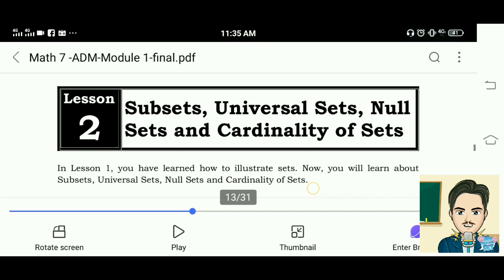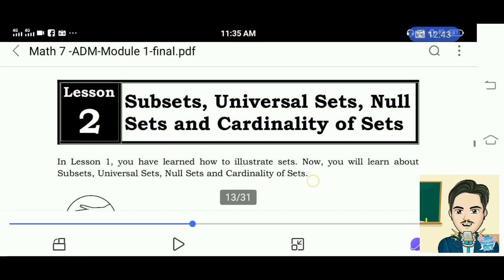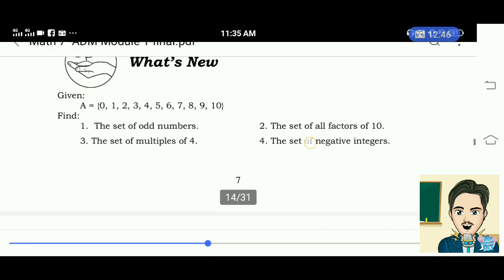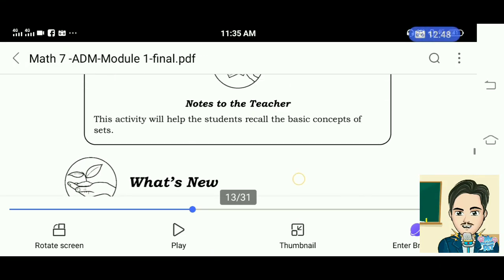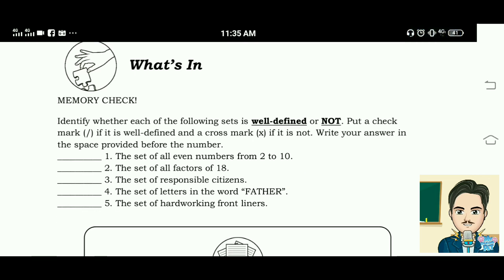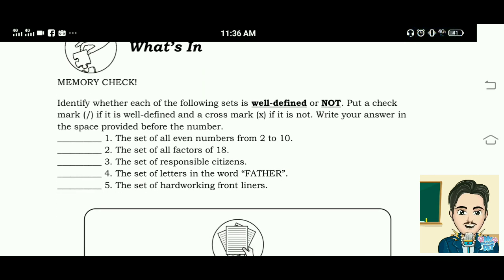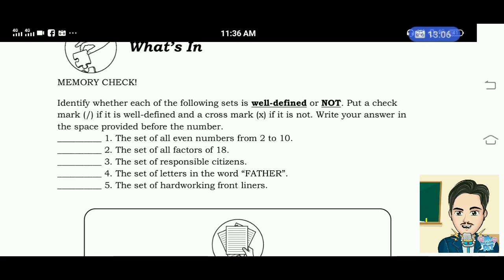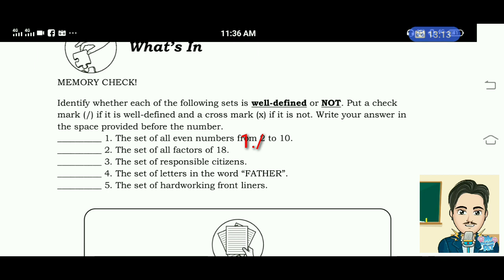Lesson 2: Subsets, Universal Sets, Null Sets, and Cardinality of Sets. What's In. Identify whether each of the following sets is well-defined or not. Put a check mark if it is well-defined, and a cross if it is not. Number 1: the set of all even numbers from 2 to 10 — well-defined. Number 2: the set of all factors of 48 — well-defined. Number 3: the set of responsible citizens — not well-defined.